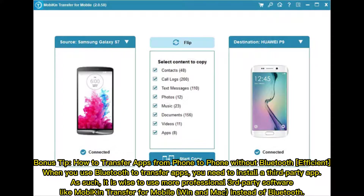When you use Bluetooth to transfer apps, you need to install a third-party app. As such, it is wise to use more professional third-party software like MobiKin Transfer for Mobile on Windows and Mac, instead of Bluetooth.